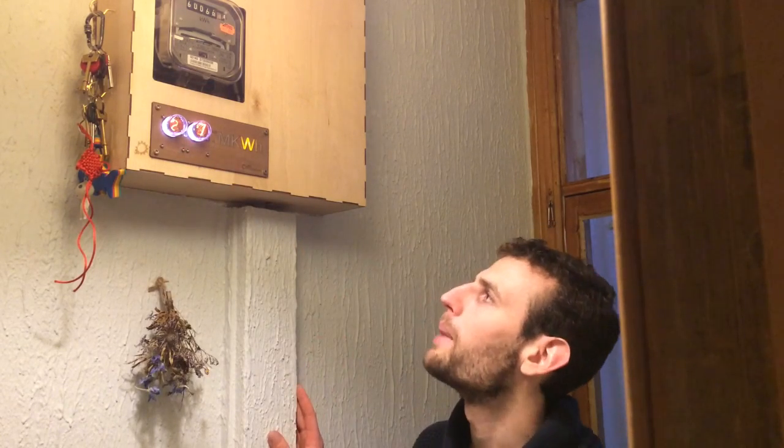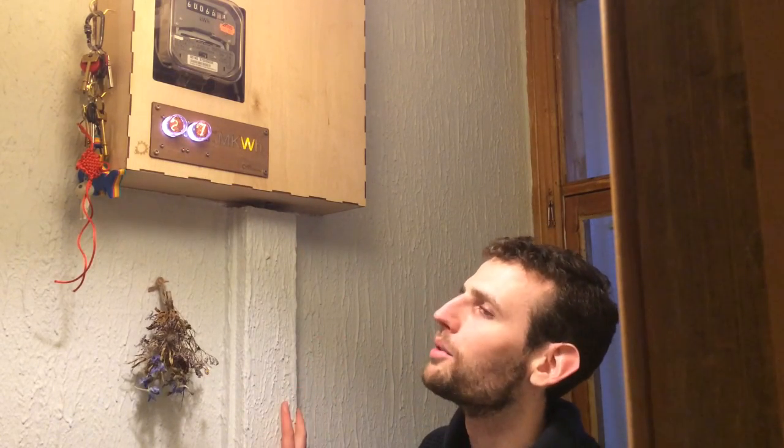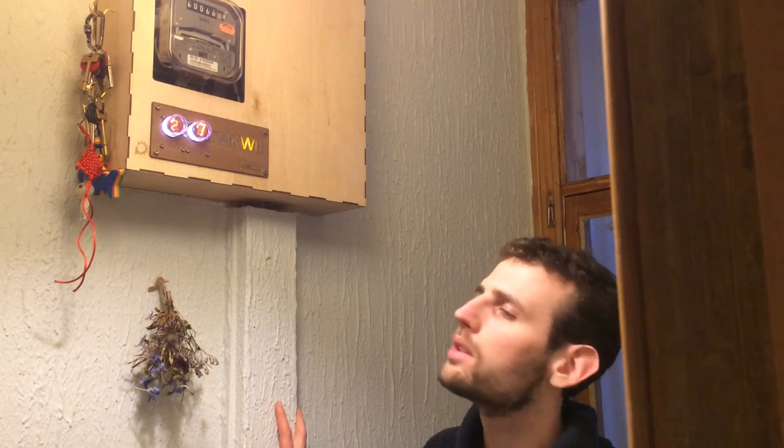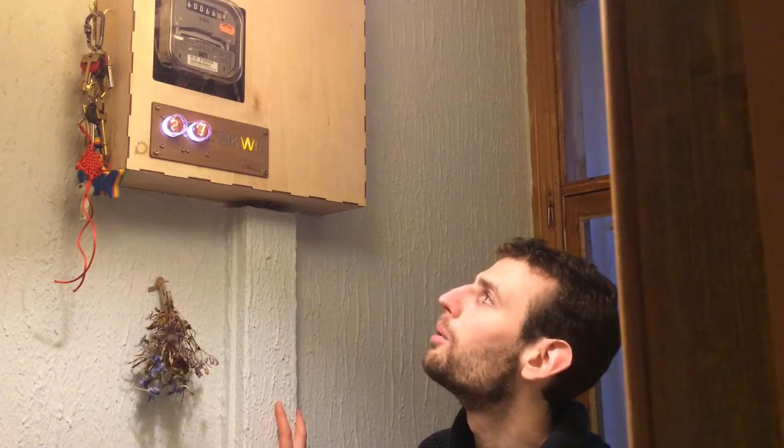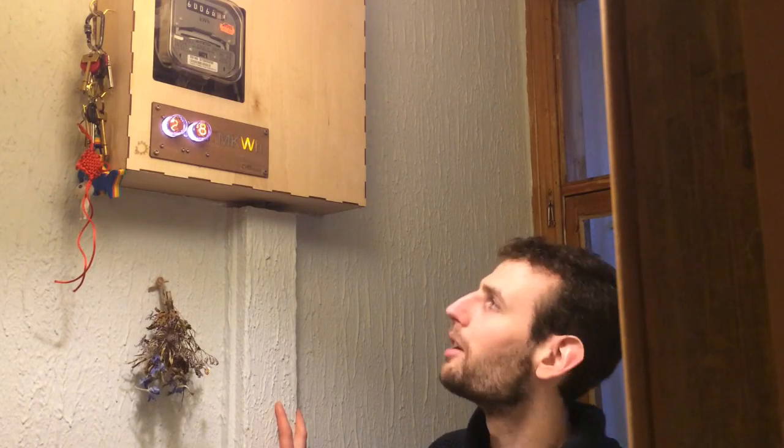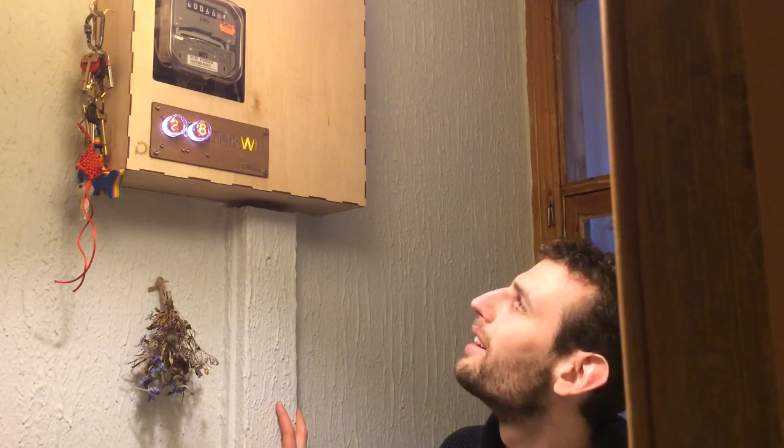And they're also quite power hungry themselves, so they draw about 300 milliamps each at 5 volts. And the irony of a high power energy meter wasn't lost on me or my wallet, so I kept two.